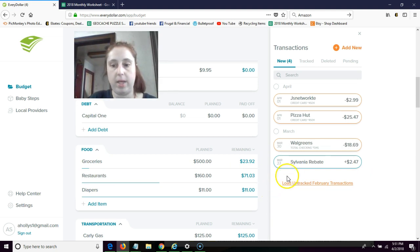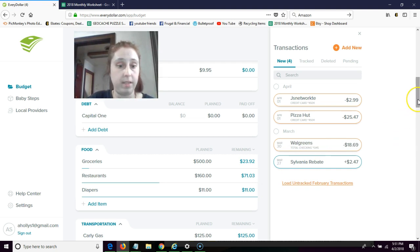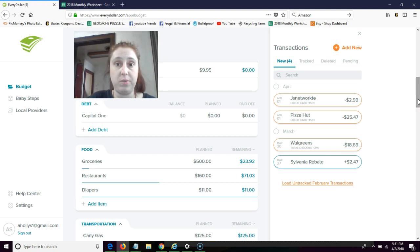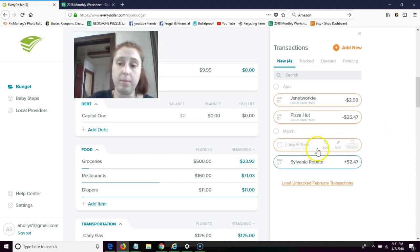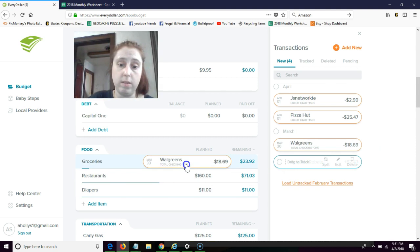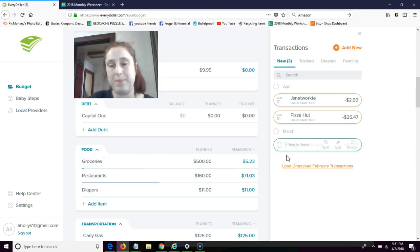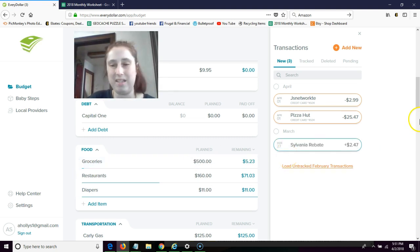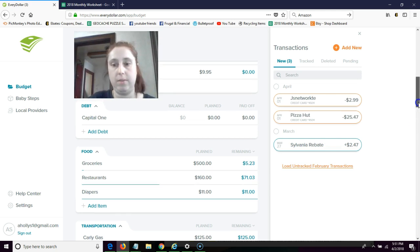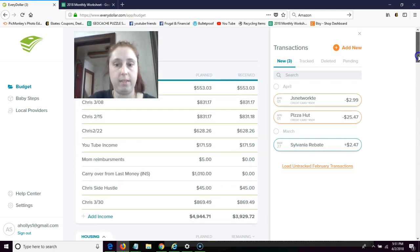Okay, so this Walgreens is an unplanned expense as well, and we're going to put this under the grocery category because it was nighttime cold medicine and gummy vitamins for the girls. We ran out, but I guess because I consider that like a food, I guess.